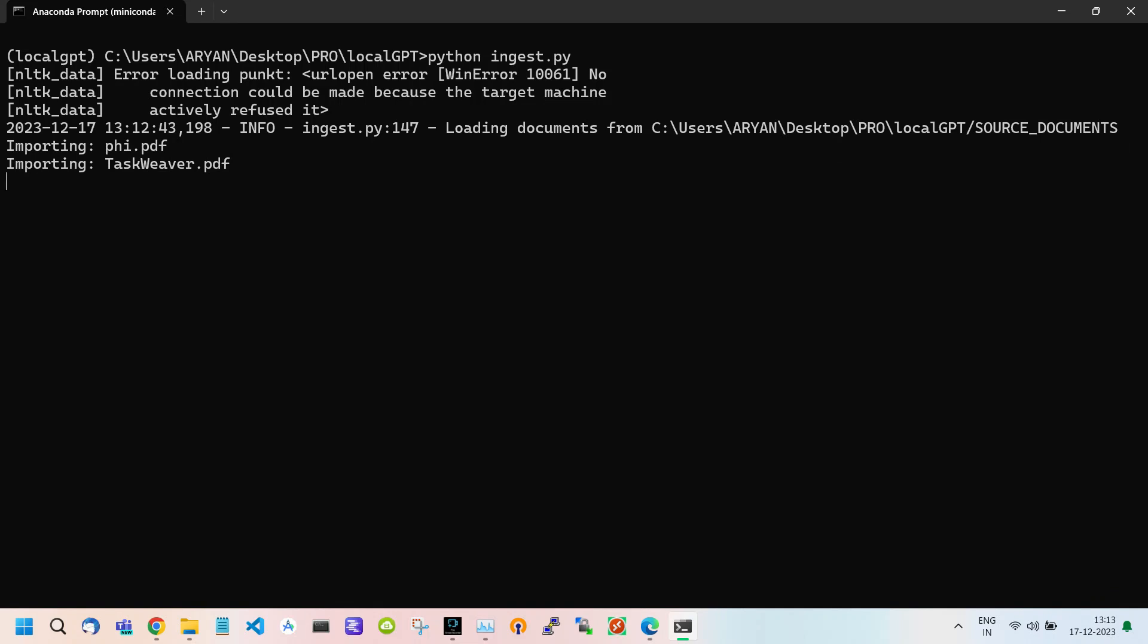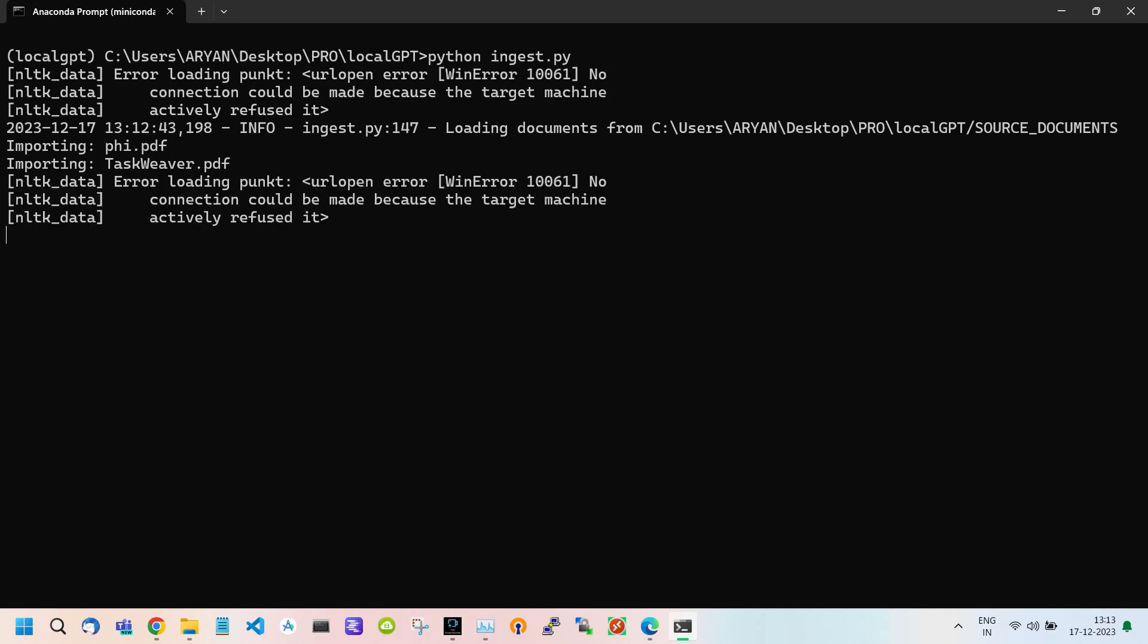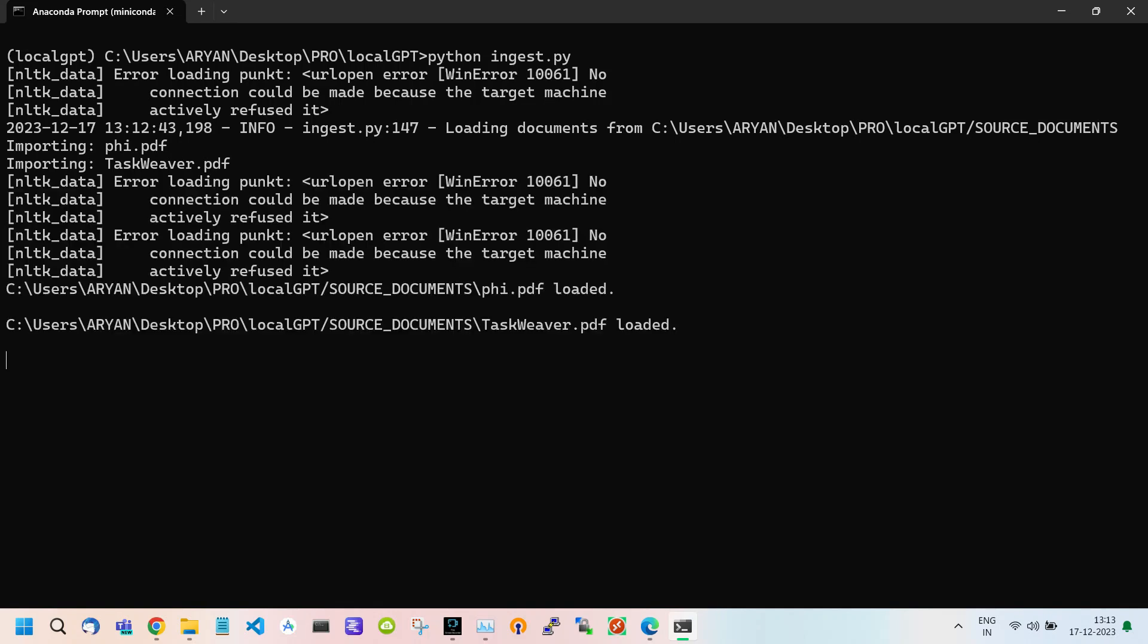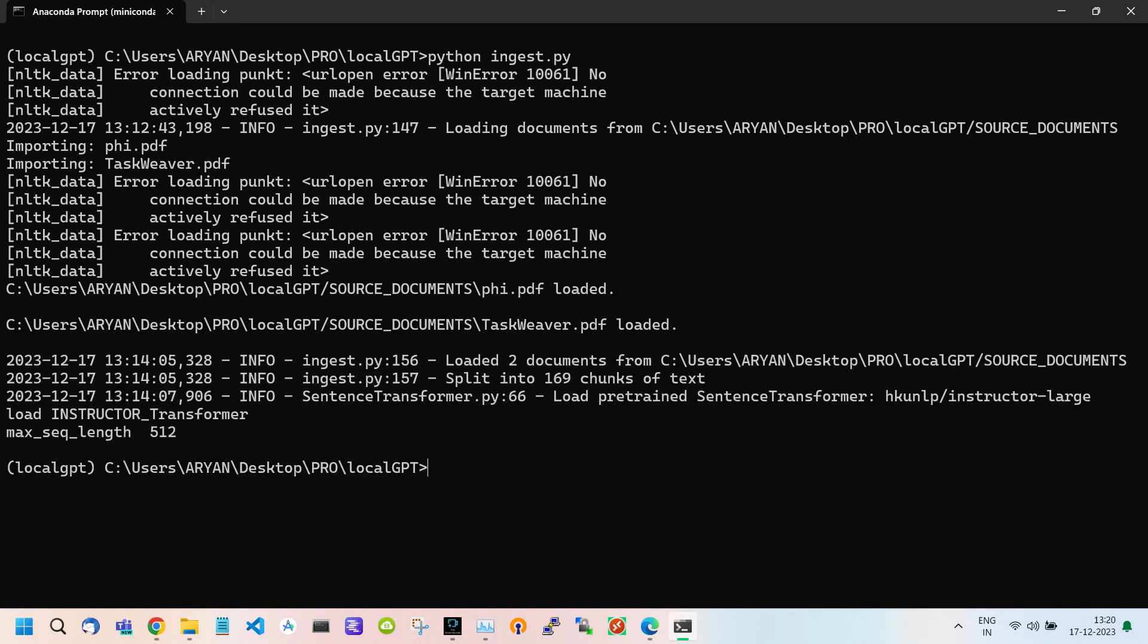There is one important thing to note: you just need to execute this command only once. After executing this command, the document is embedded in your system and is stored until you delete it. In the future, you can use it without executing this command. But if you upload a new document, you must execute this command again. After doing this, the last step is to run our LocalGPT.